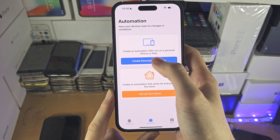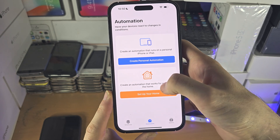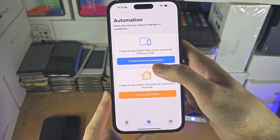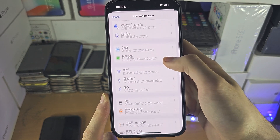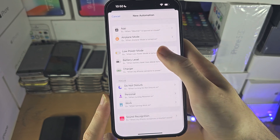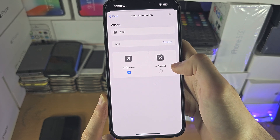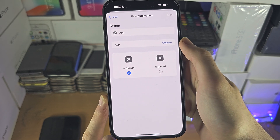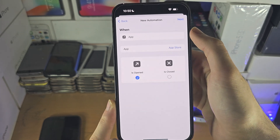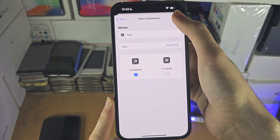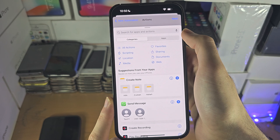Let's go into the automation. We have 'Create Personal Automation,' which is an automation that runs on the iPhone, and you also have automation for your home accessories. Let's create a personal automation — you can choose from these options. I'm going to select 'App' and say that when the App Store is opened, the automation is going to run. Let's tap Next.